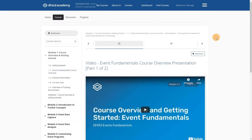There are three additional buttons in this top header bar. This includes About Us, Contact, and Find Courses.